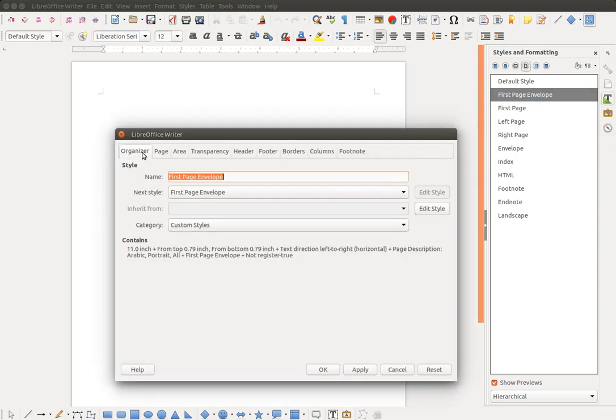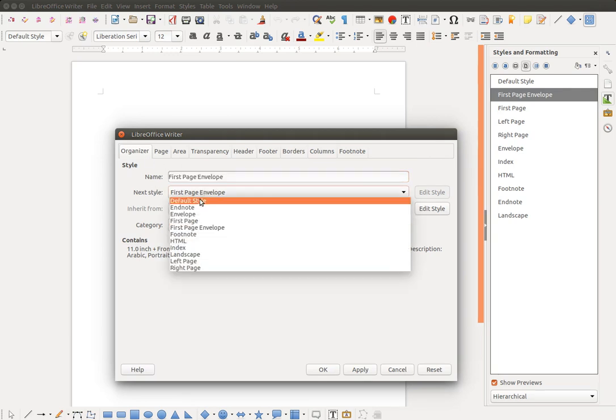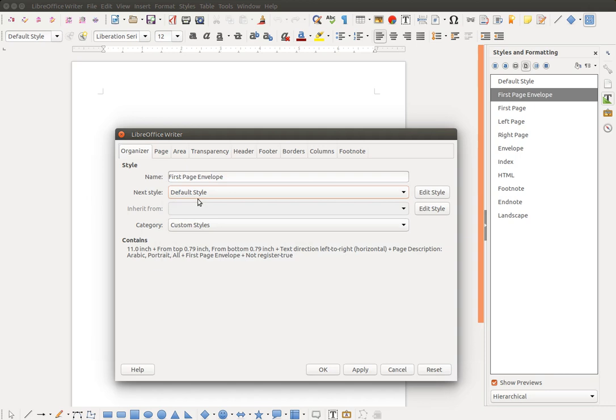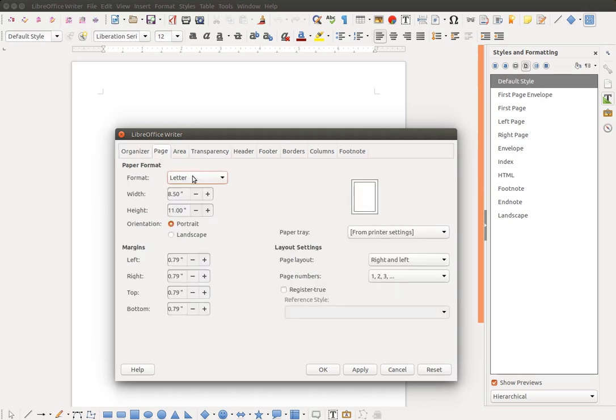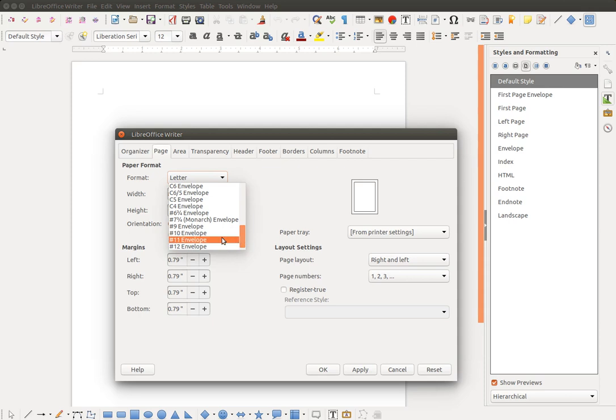In the Organizer, I want to set the next style to be the default style. That's the 8 1/2 by 11. And I want to change the page style to be an envelope itself. My envelopes are number 10 envelopes.